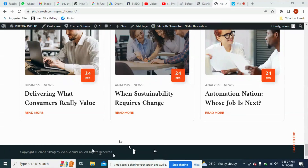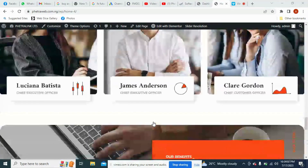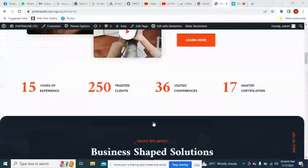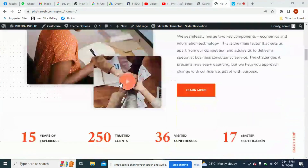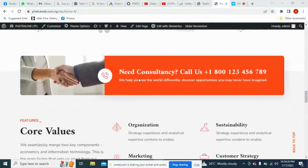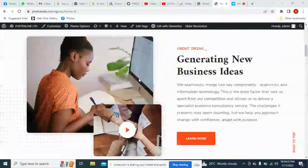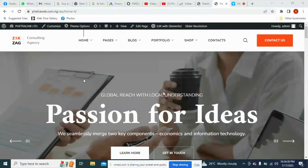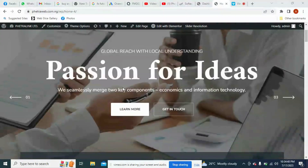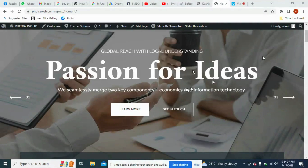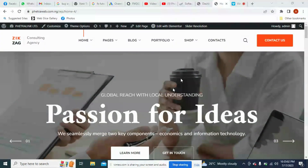Those are the major parts of your webpage. The next thing we are going to do is edit this particular home page with Elementor. Some sliders you can edit with Elementor, and some you can only edit with Revolution Slider. Maybe I should show you how to edit the slider, but I don't want this video to be too long, so I'm going to stop here on Module 4.